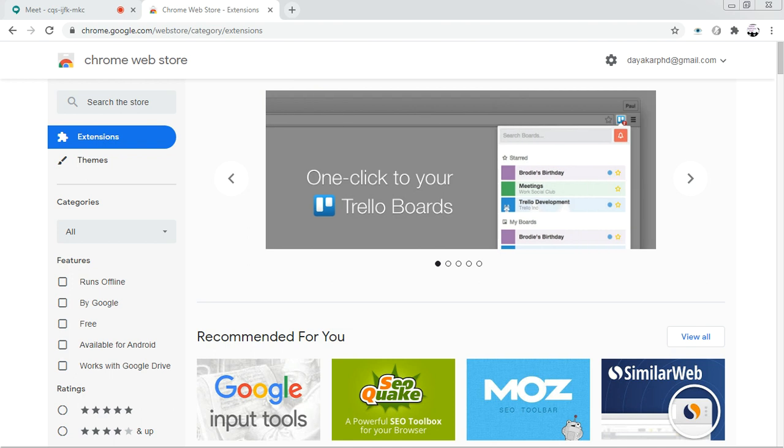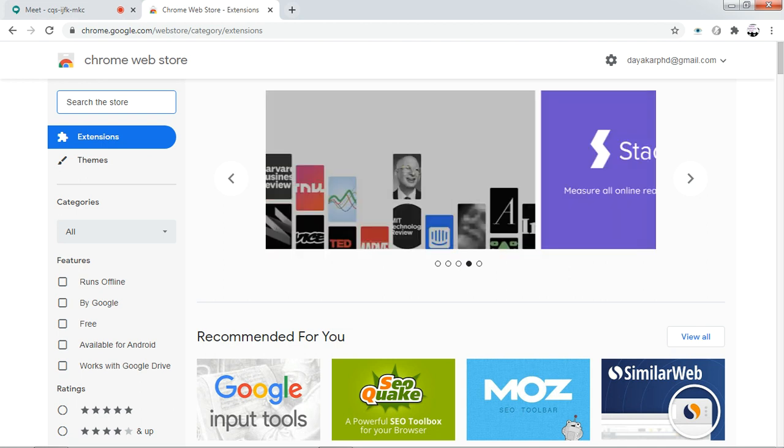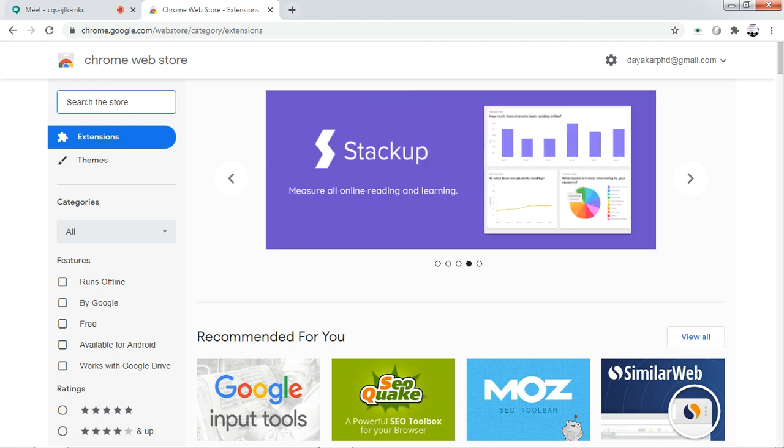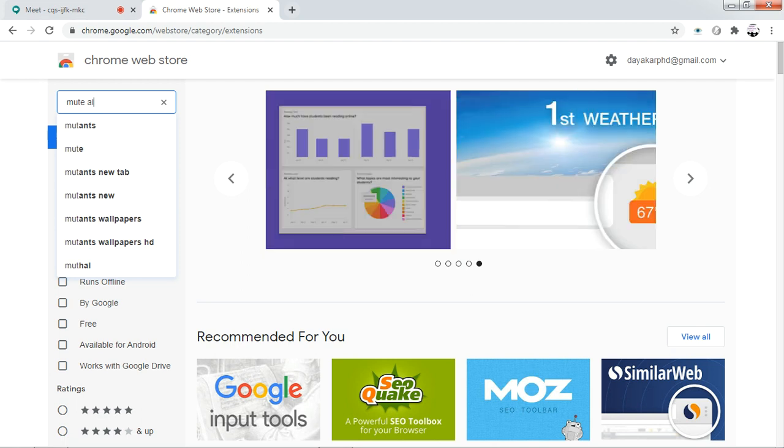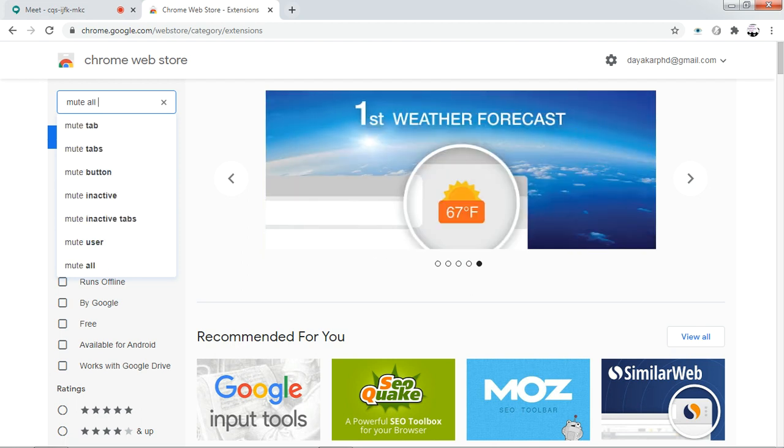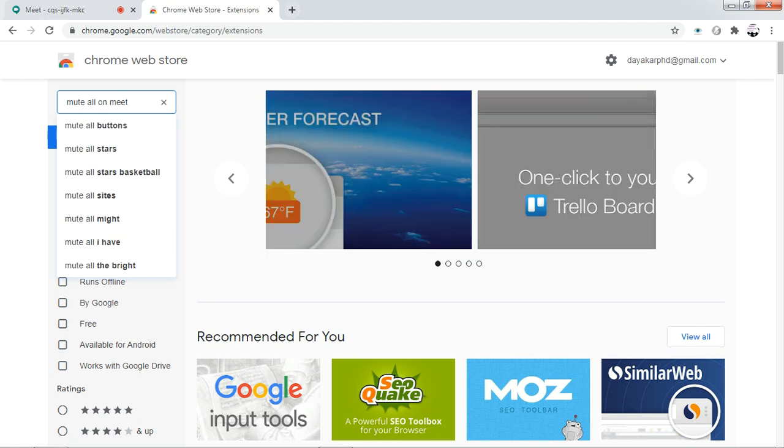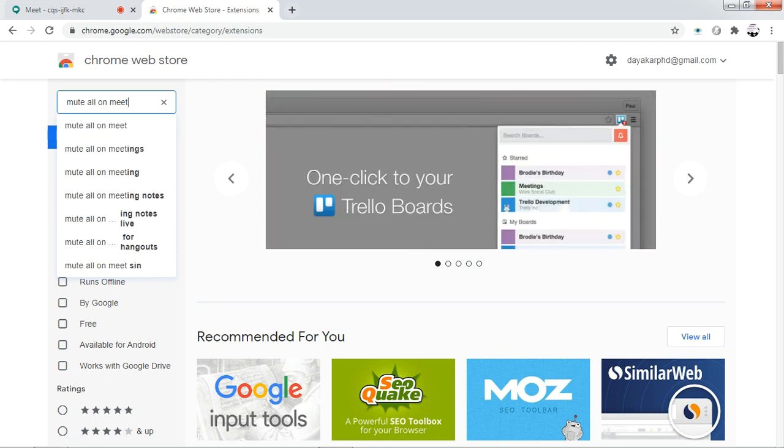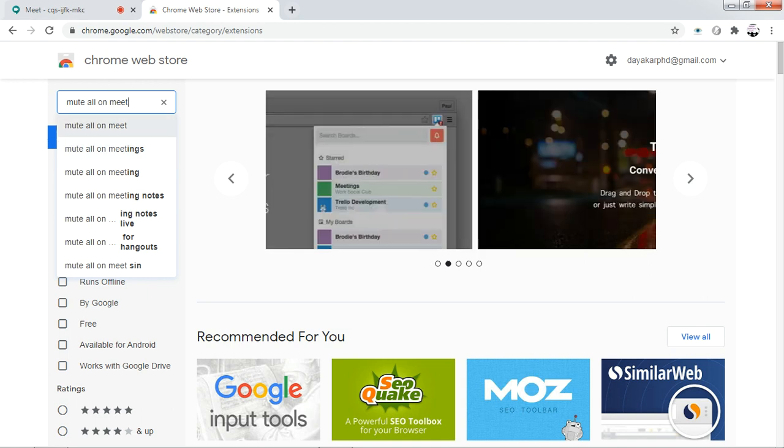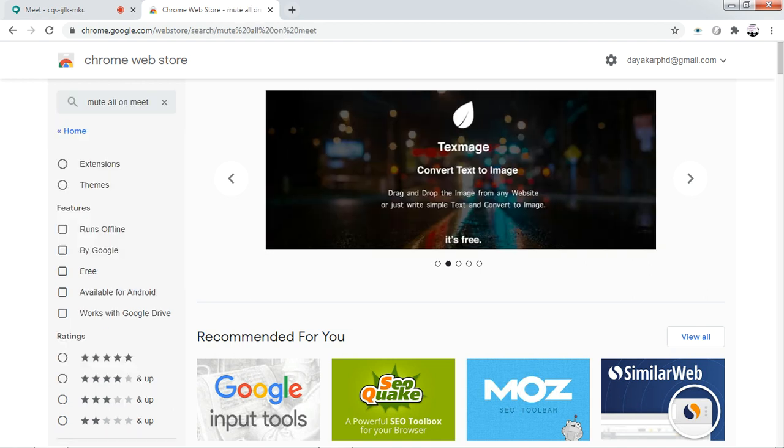What you need to do is just go to Chrome Web Store and type 'mute all on Meet.' Then you will get several options. Click on the first option, mute all on Meet.